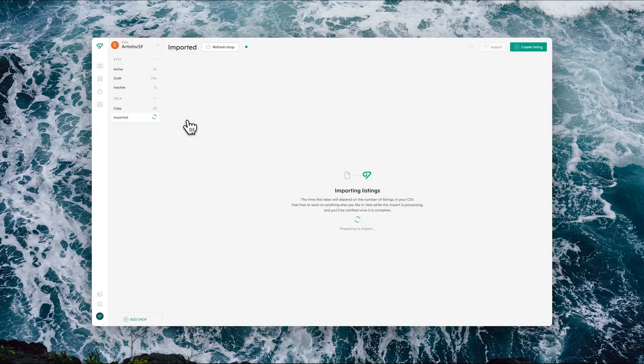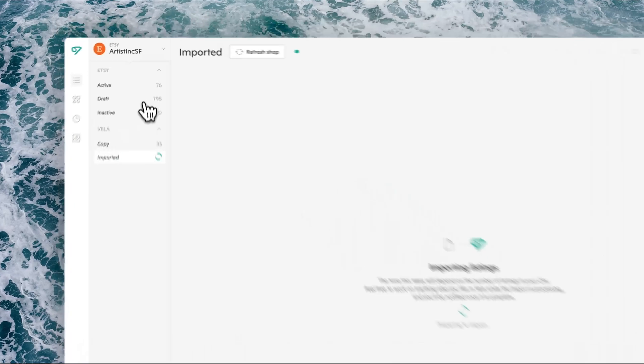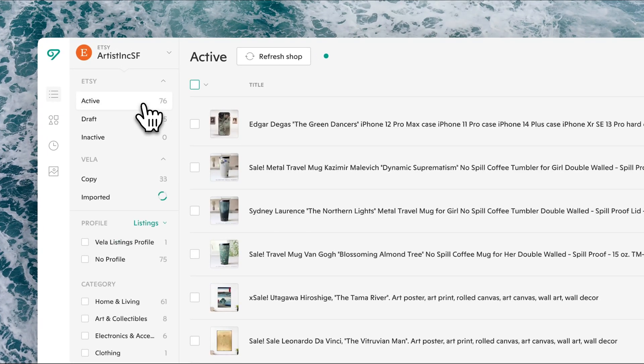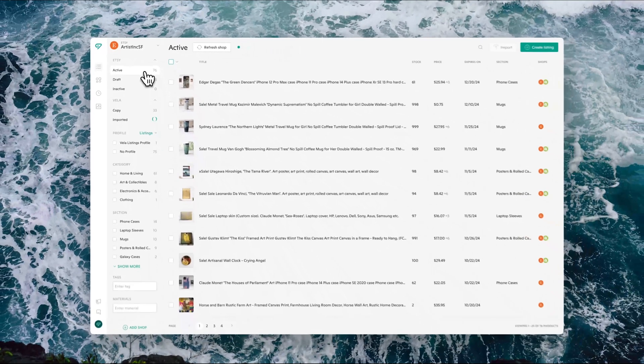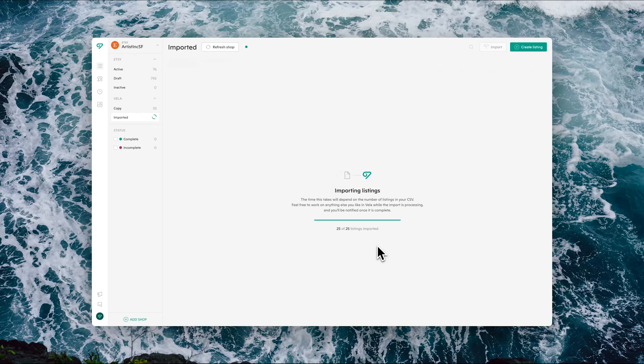You'll see the indication here as they are processing. The time it takes will depend on the number of listings and variations within the CSV. However, while this is running, you can work within other sections. You can close the app entirely, sign out—it will continue processing. As the import then begins to process, or the listings themselves are being imported, you'll see the indicator here that'll provide the reference to how much more time is available.